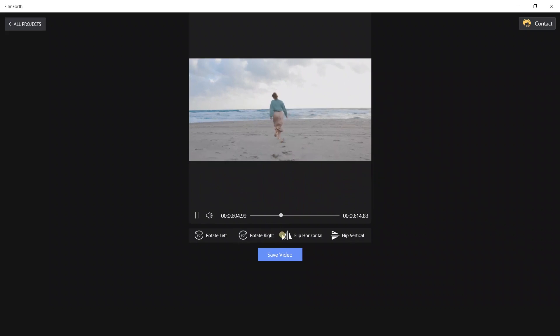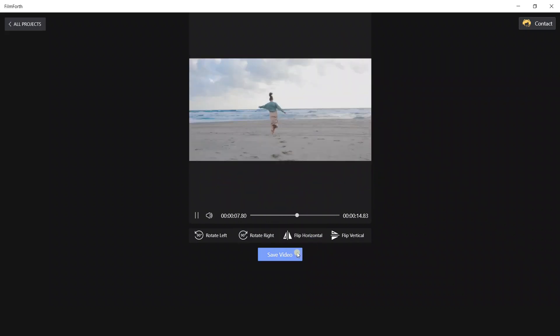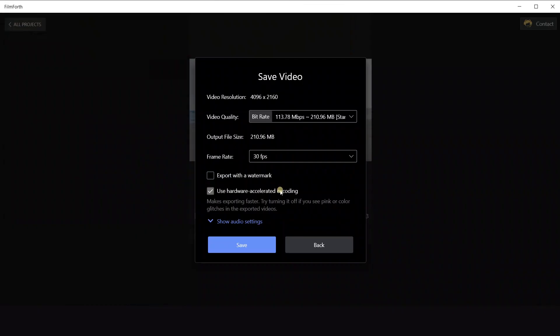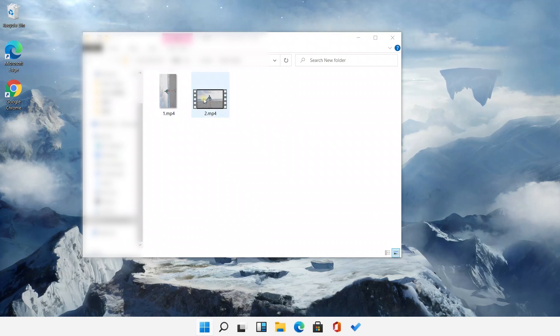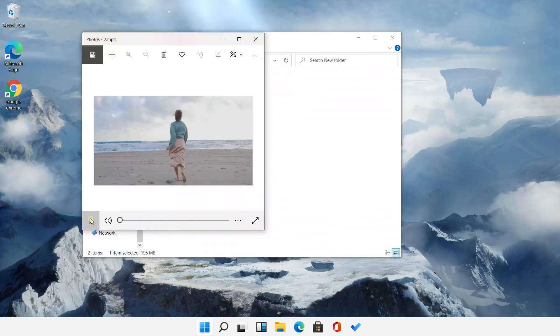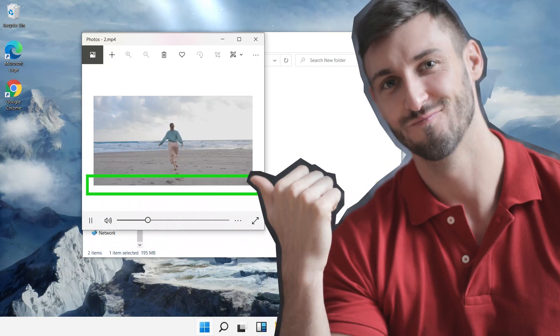We could also reverse the video as we want. After saving the video, we could get a perfect one without any black bars. Easy job!